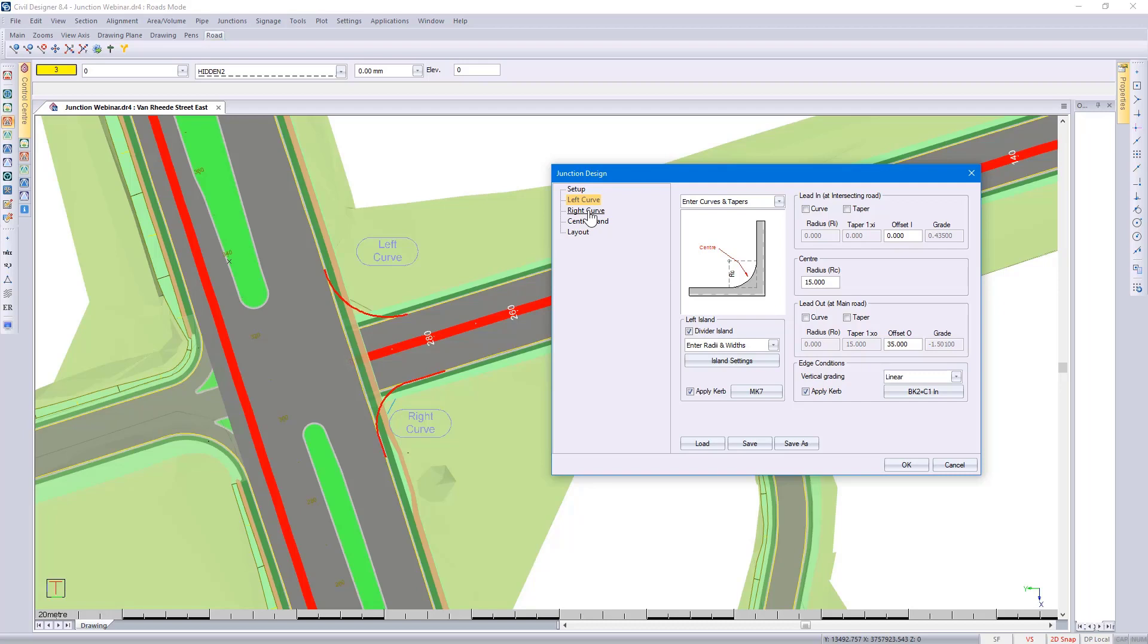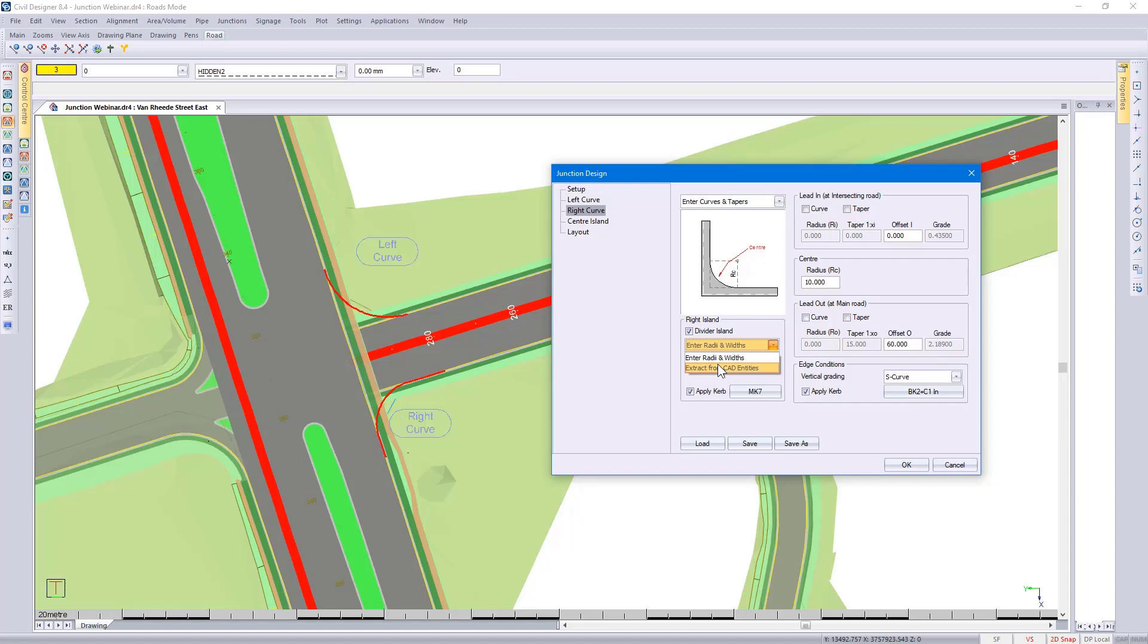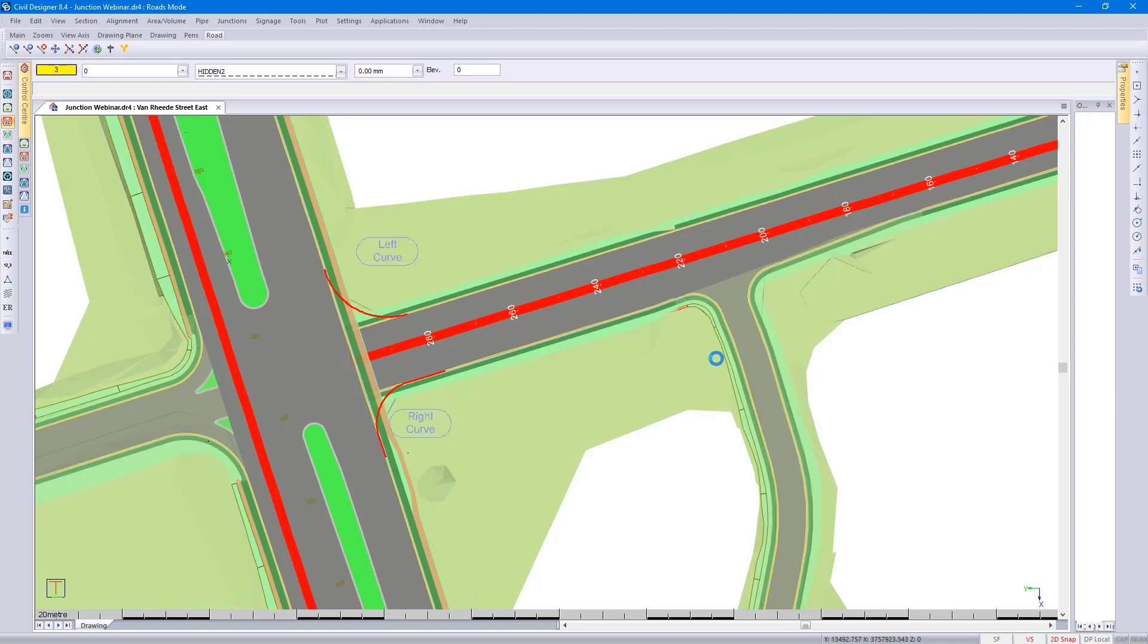Selecting the right curve information. You also have the option to pick up the design elements from CAD. Looking at the divider island, if I go and change this option to extract from CAD entities, select the polyline. And when I do this, the preview then is switched off.